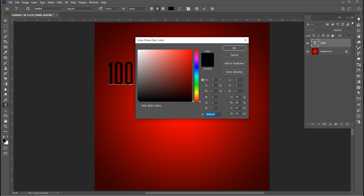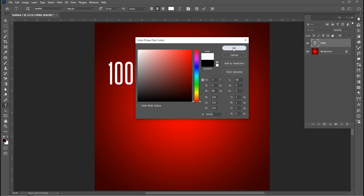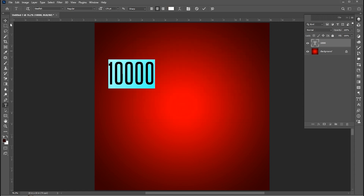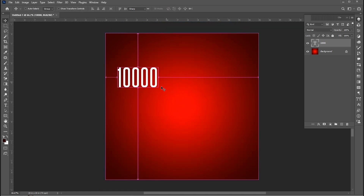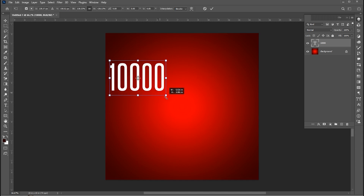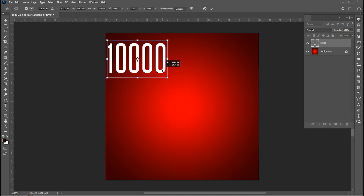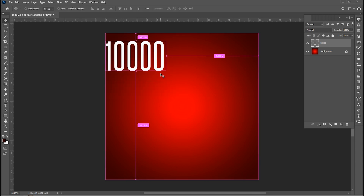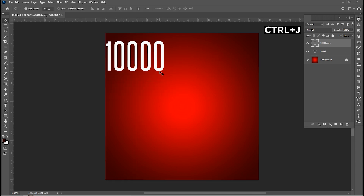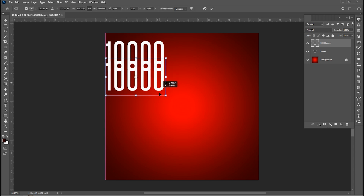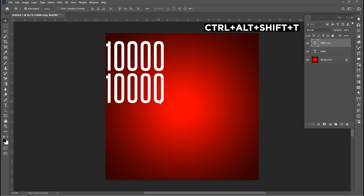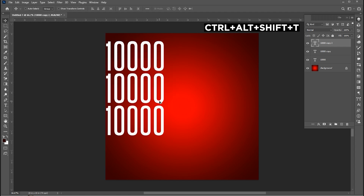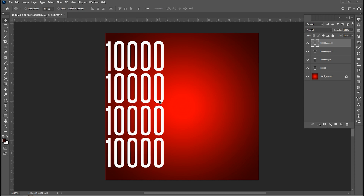Change its color to white. Press Ctrl+T and increase its size. Press Ctrl+J then Ctrl+T and drag this down. Then press Ctrl+Alt+Shift+T to repeat.